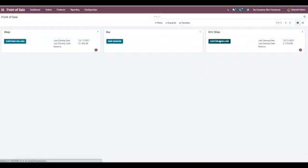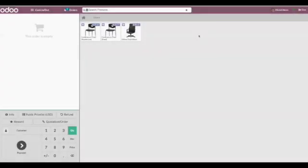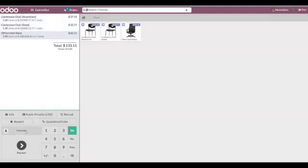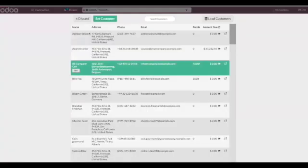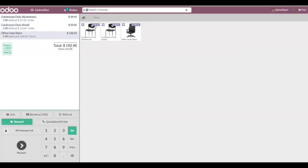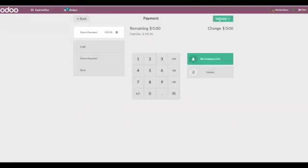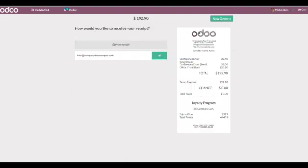Now let's continue selling product. Here we can choose our payment method demo payment. Now validate it. You can see the payment method is demo payment.